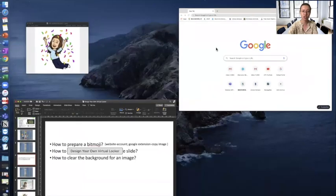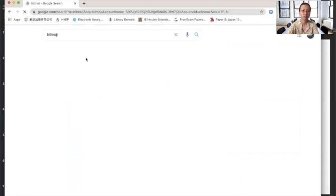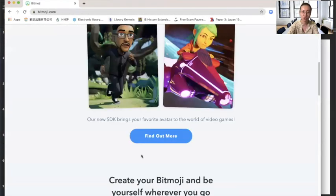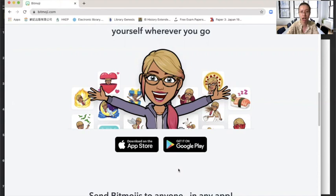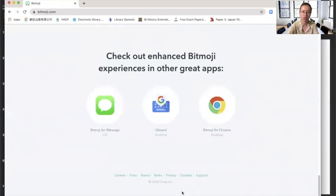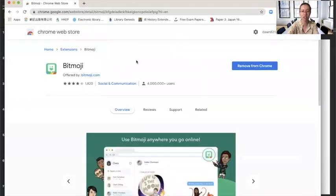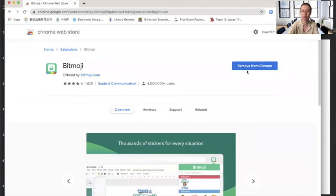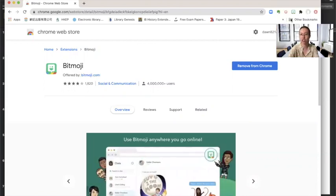To prepare a Bitmoji, first go to Bitmoji's website. You need to use your phone or iPad to download the Bitmoji app and follow their instructions — you can connect your account with Snapchat. After creating your Bitmoji, download the 'Bitmoji for Chrome' desktop extension. I've already installed it in Chrome, but for you it should show an option to add it to Chrome.